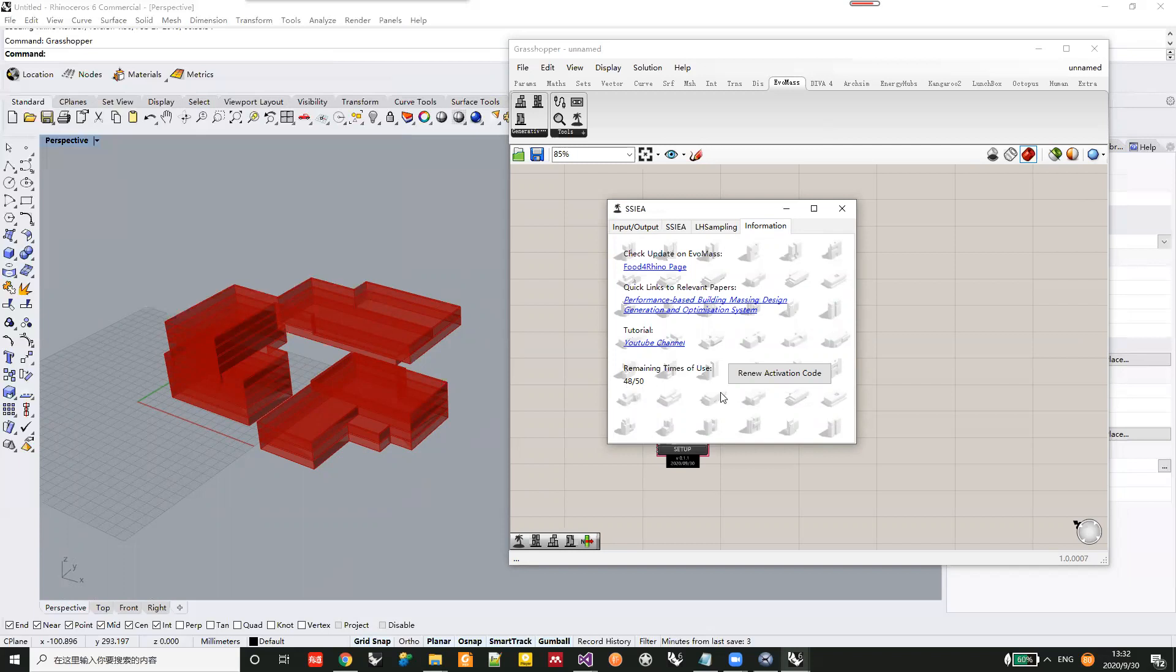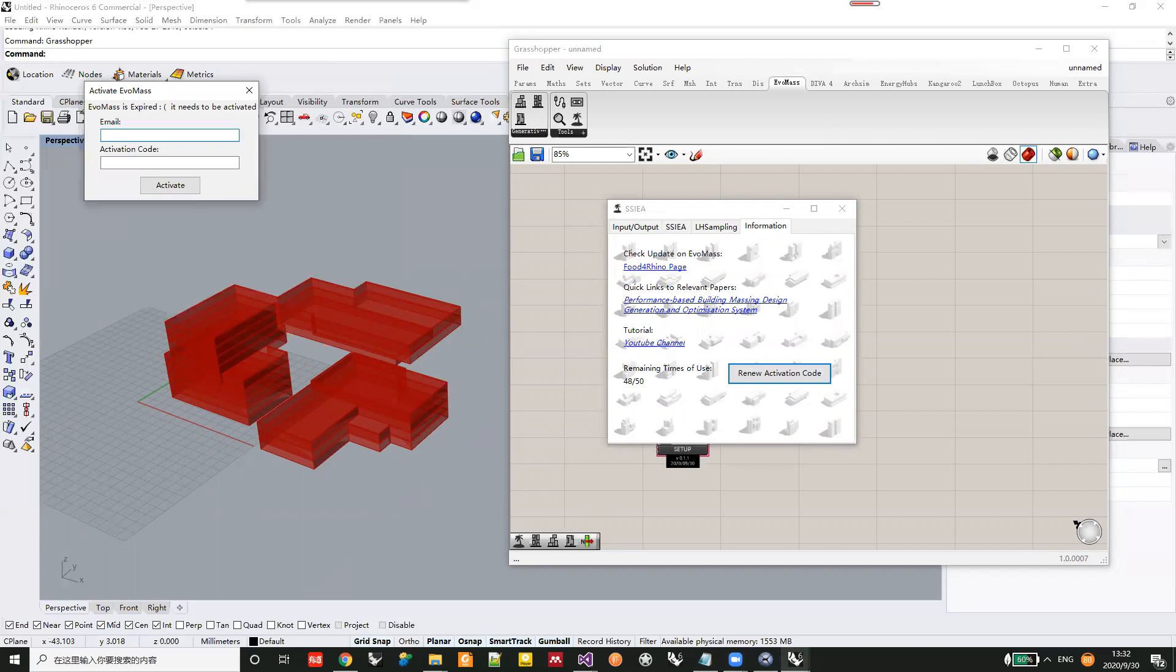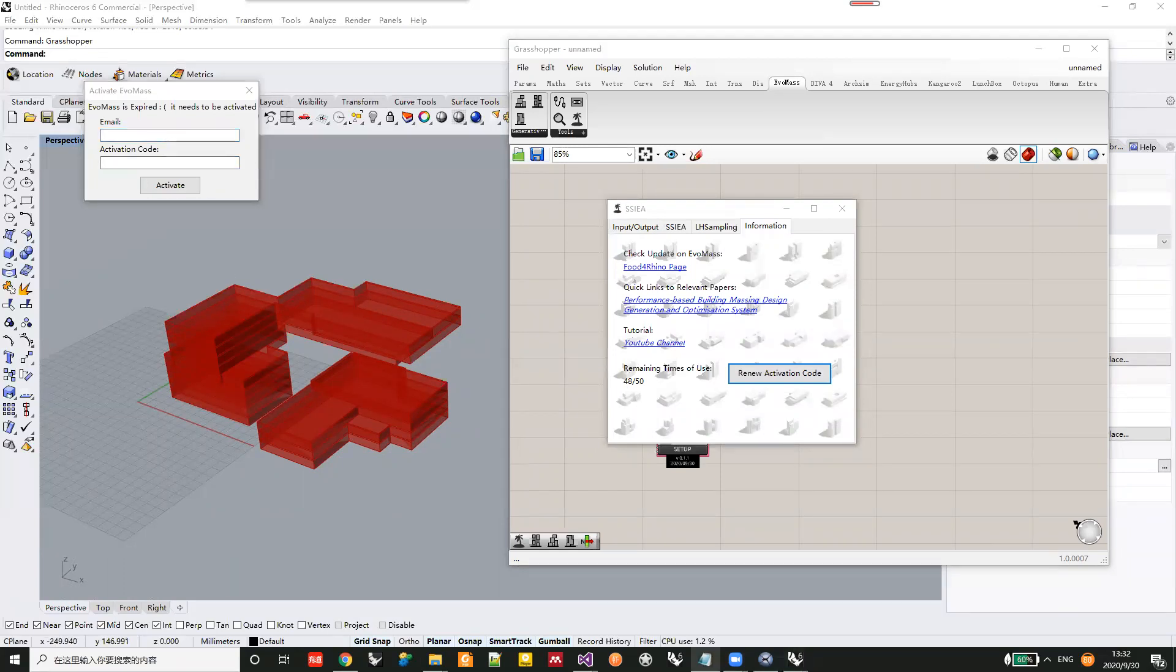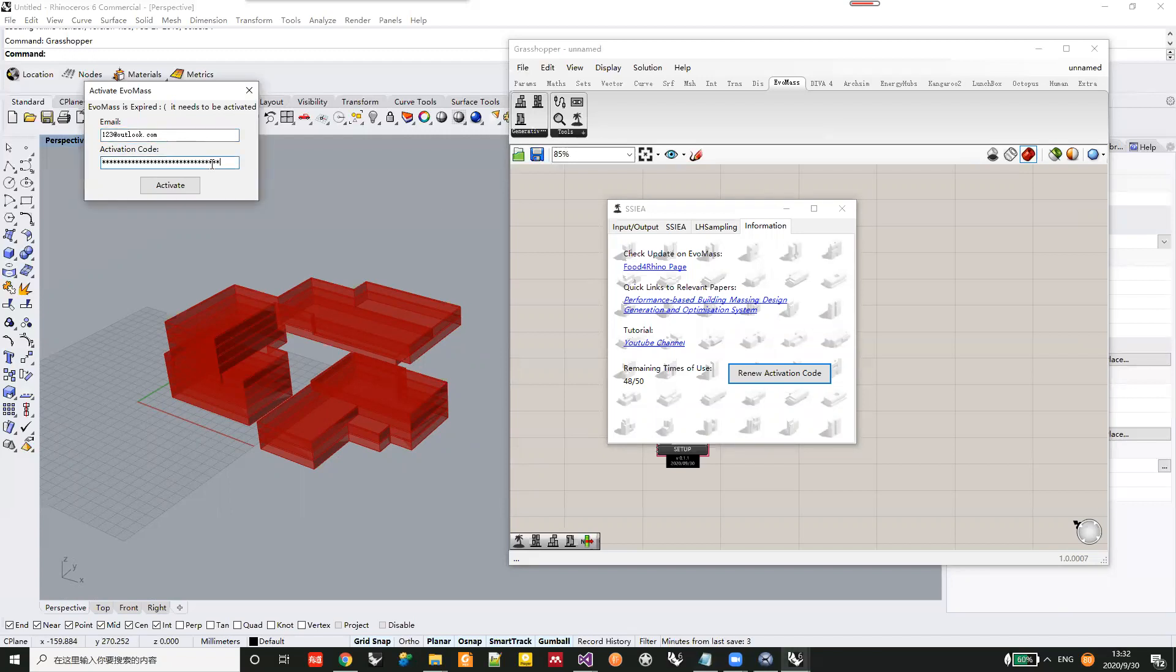If you've already applied for the activation code, you can click this button and paste your email address and the activation code here.